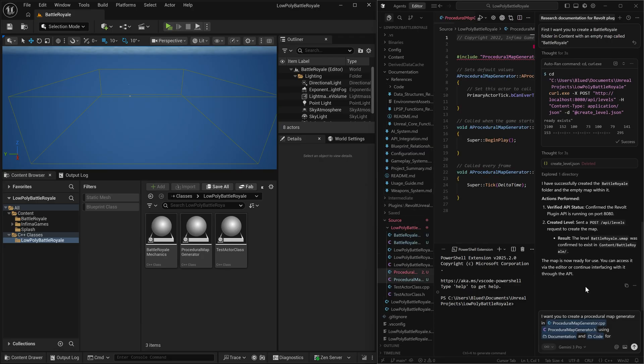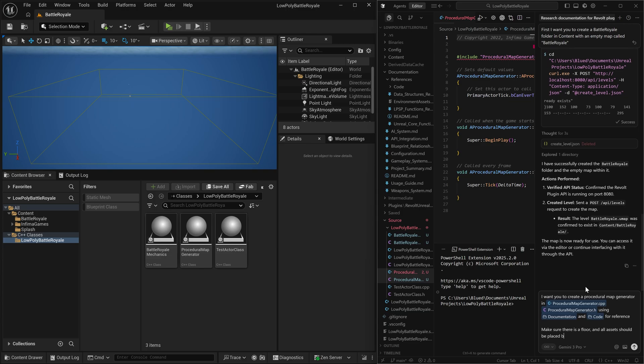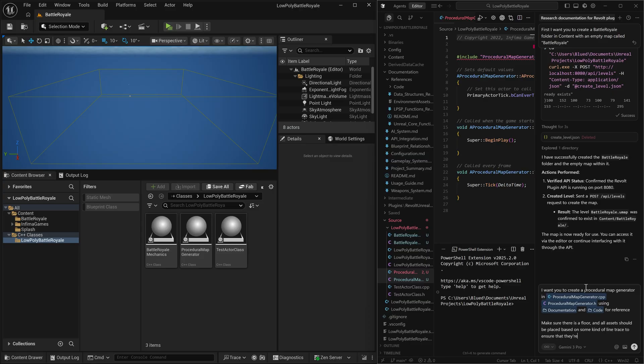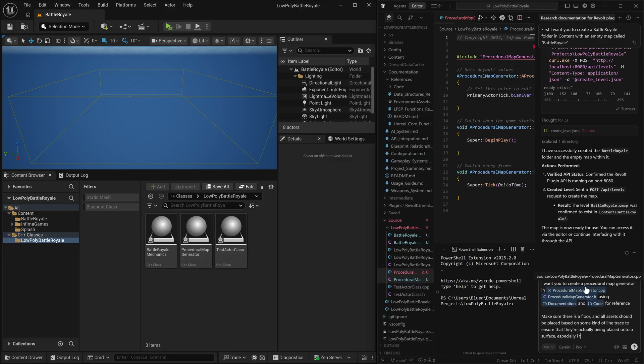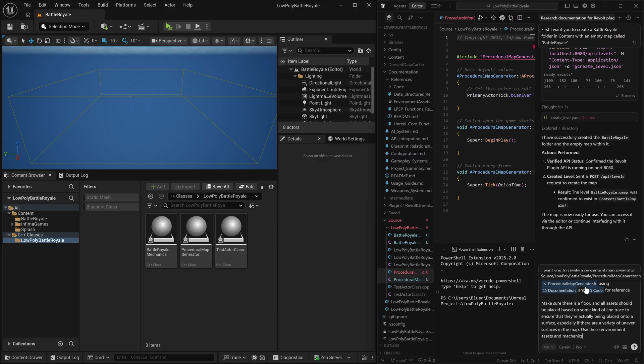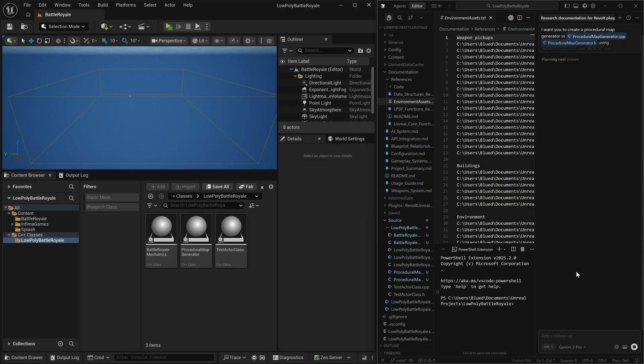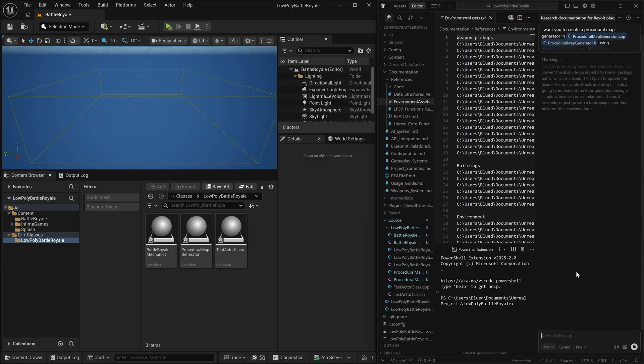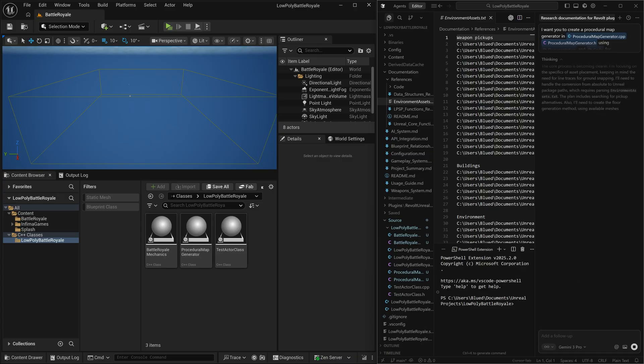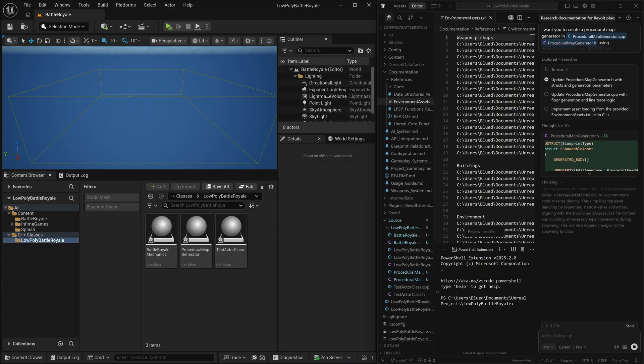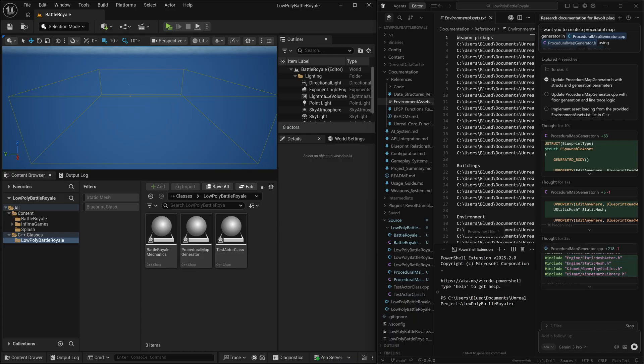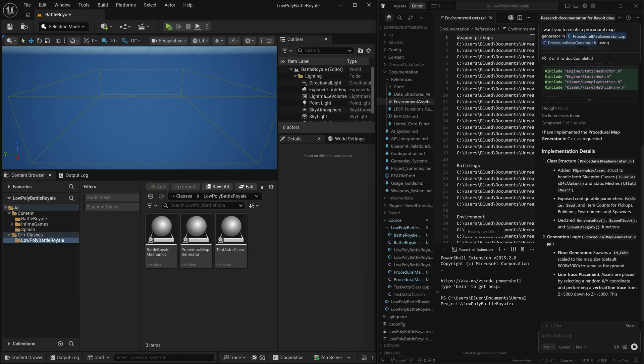So what we're going to do now is we're going to ask it to identify those assets that it thinks would be a great fit for our procedural map generator. And then we're going to have it create this actor that we can place inside of the map and press a generate button in order to create our map. We're going to make sure that this includes AI spawn points, player spawn points, as well as weapon spawn points. So you can go around collecting weapons and have a classic battle royale experience.